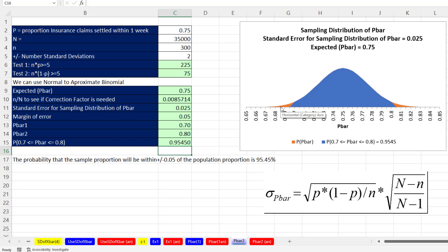That's it for chapter 7. Next up is chapter 8, where we'll learn all about confidence intervals.